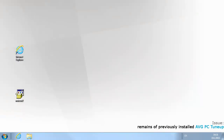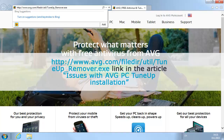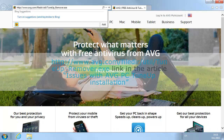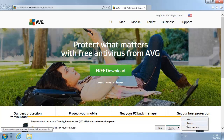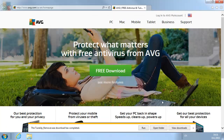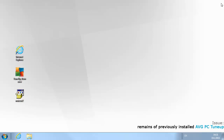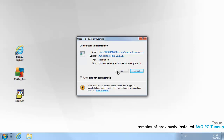The next step is to use the TuneUp Remover tool to remove all remains of previously installed AVG PC TuneUp. Open the browser and type http://www.avg.com/filedir/util/tuneup_remover.exe, or use the link in the article 'Issues with AVG PC TuneUp Installation'. Select Save As and save the file to your computer desktop. Close the browser.